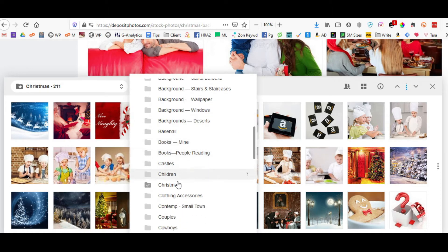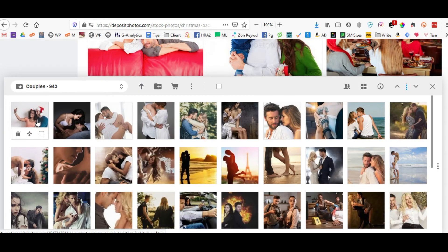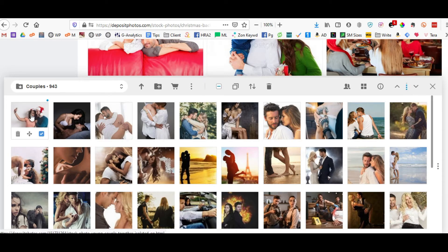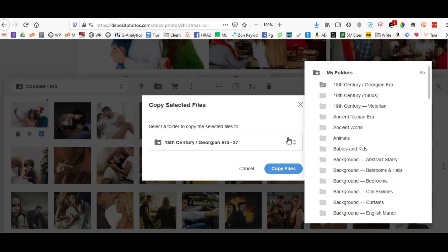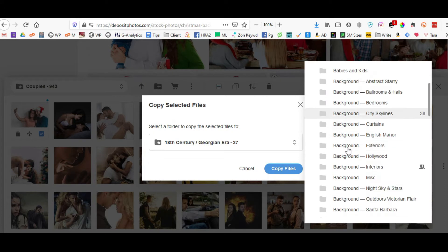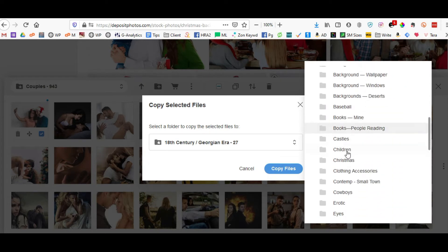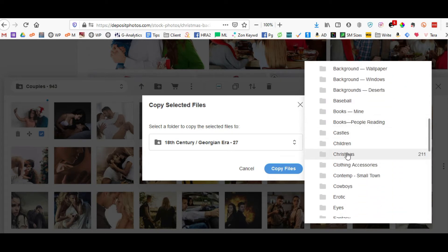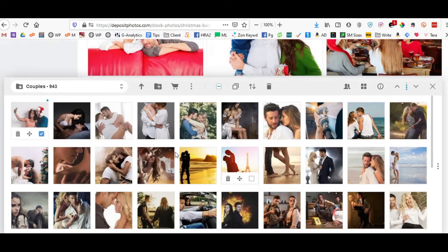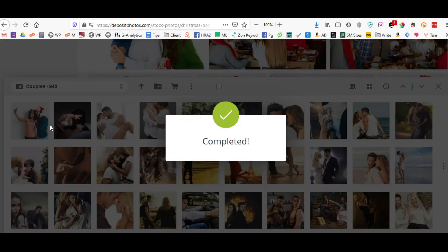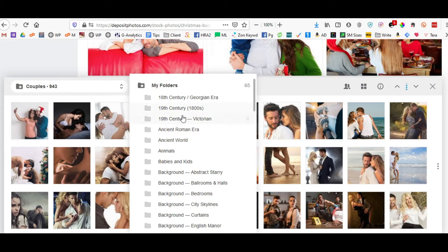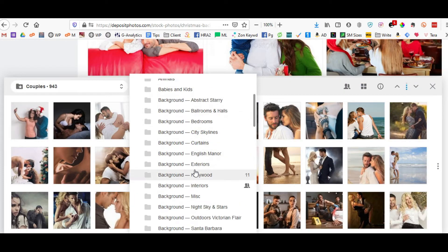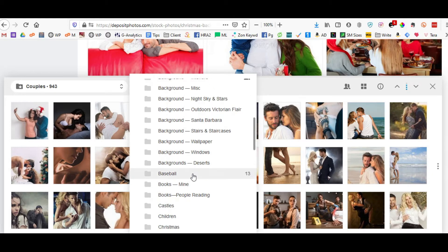If I want, I can also copy it to the Christmas folder just so I have it in both places so that I don't miss something. And I click copy, and then when I go to the Christmas folder to look for images, it's right here where I need it to be.